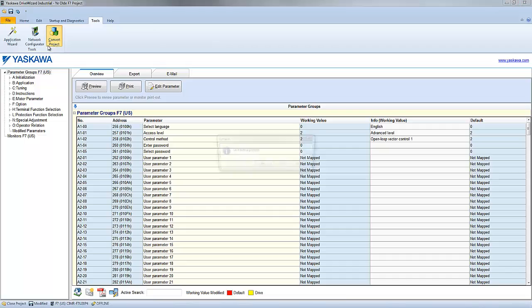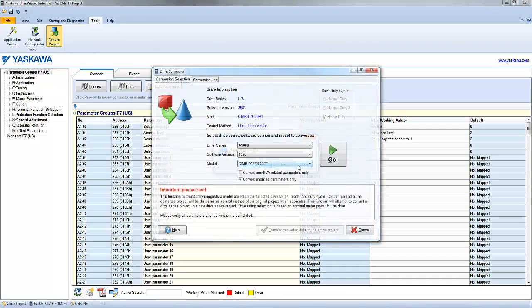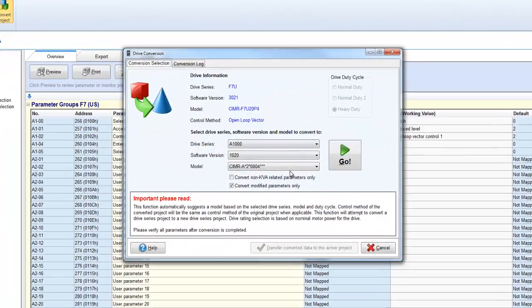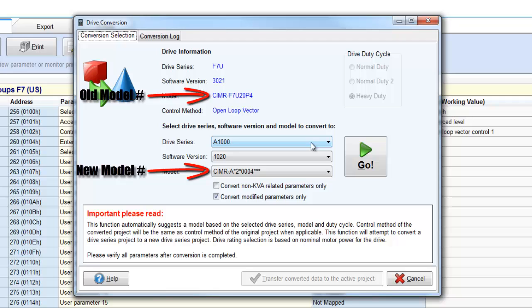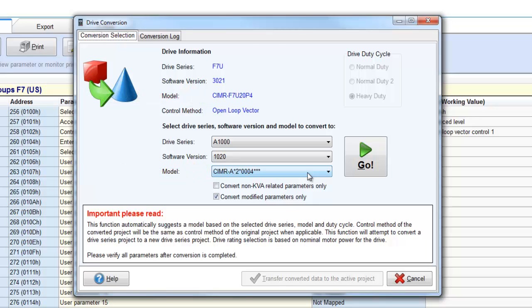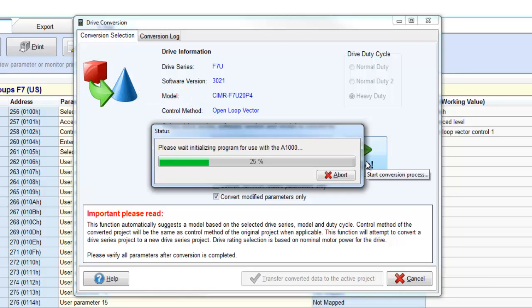The tool will automatically select a new model number based on what the old drive was. Be sure that the correct new drive is selected before converting the project. Click the Go button and the process will begin.